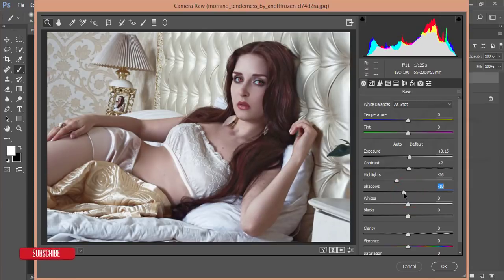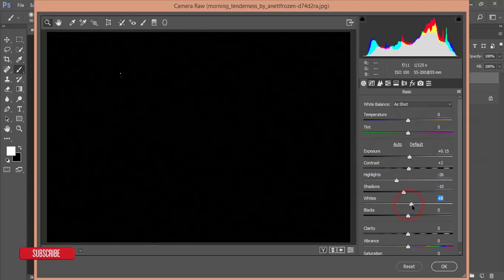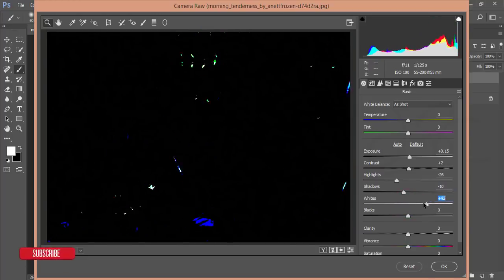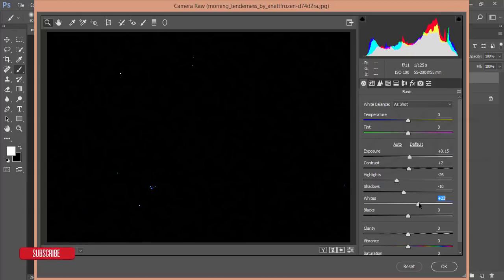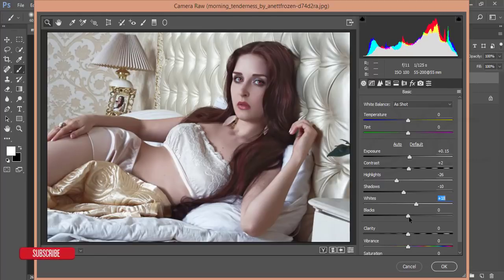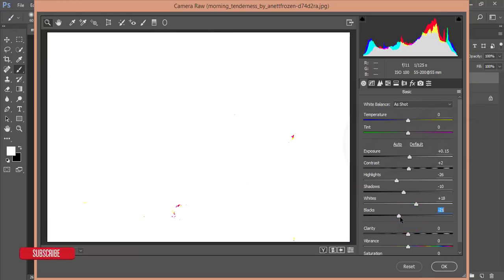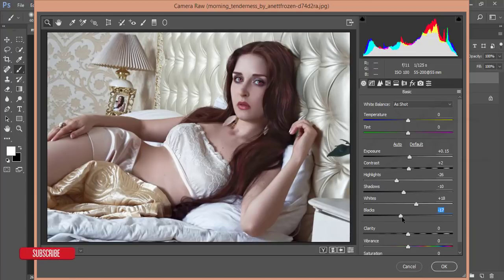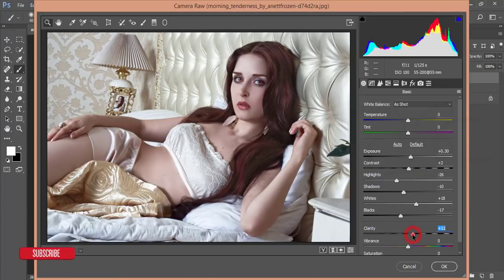Bring shadows down slightly — around minus 10. For Whites, hold Alt and slide until you see dots on a black screen, then leave it. For Blacks, hold Alt and slide until you see dots on a white screen, then leave it. Adjust exposure a little — add about 5% clarity.